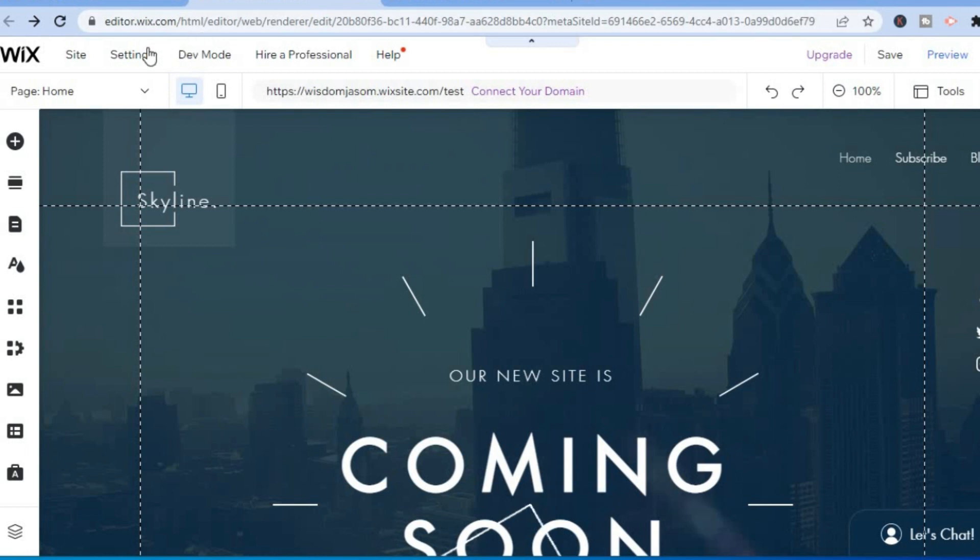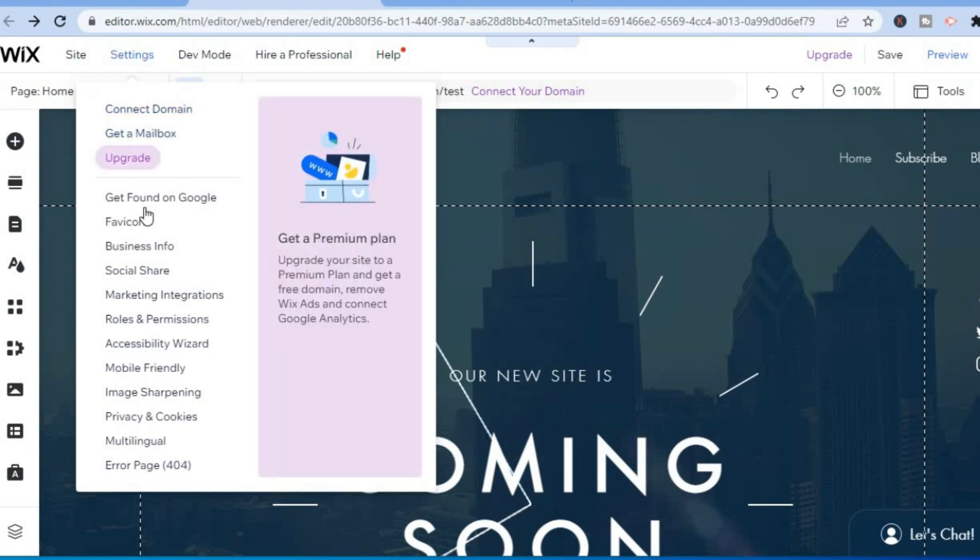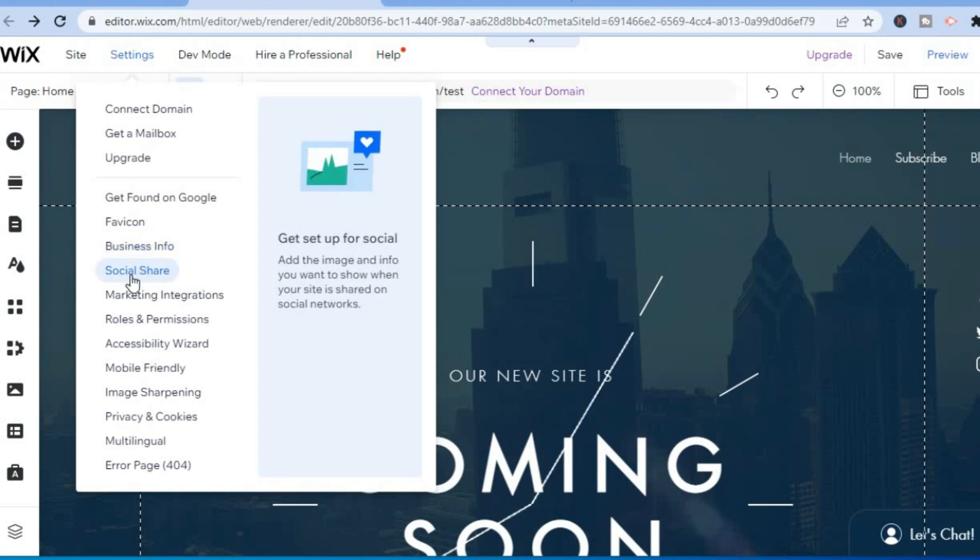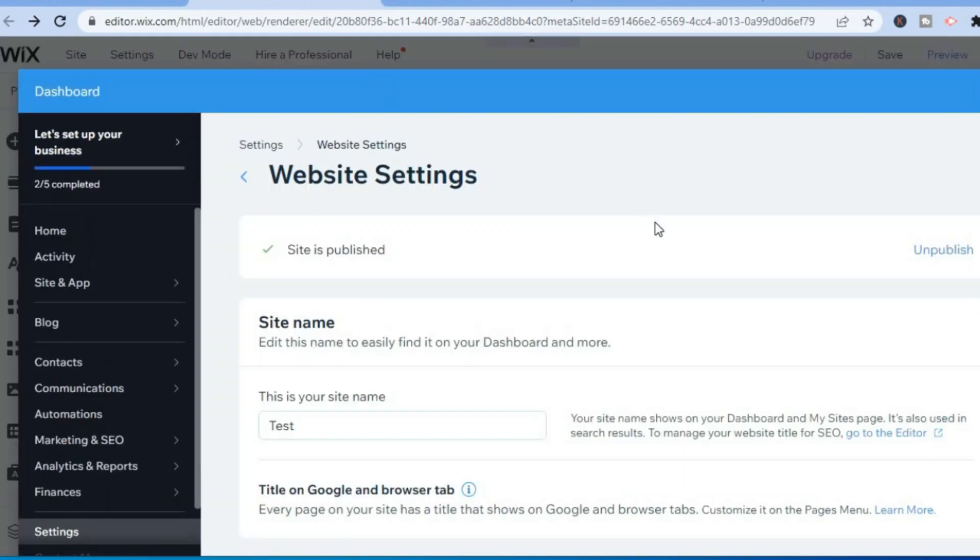From here, hover over Settings in the top left hand corner, scroll down, and select Social Share.